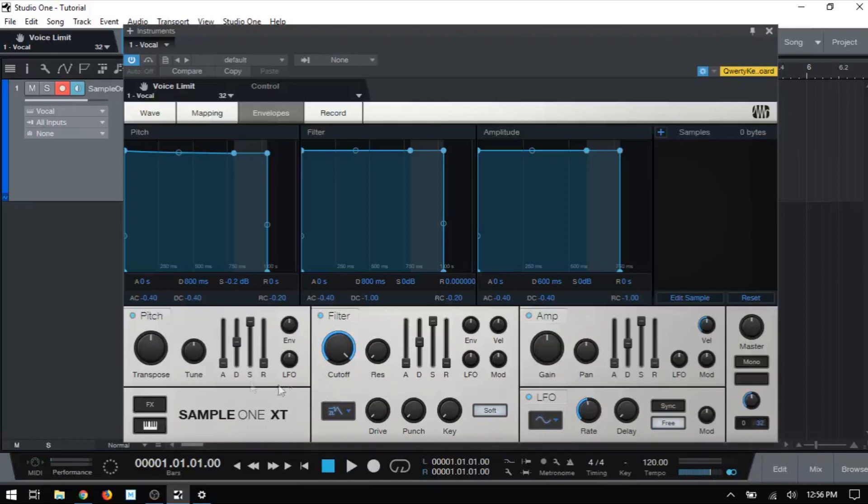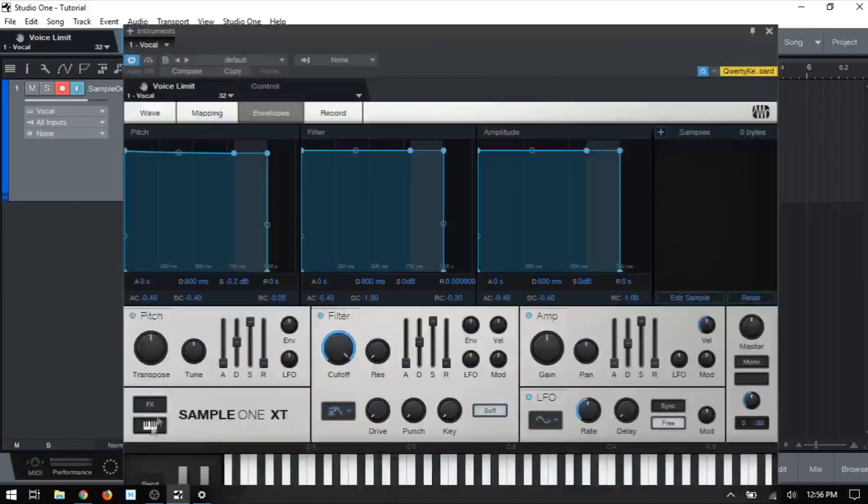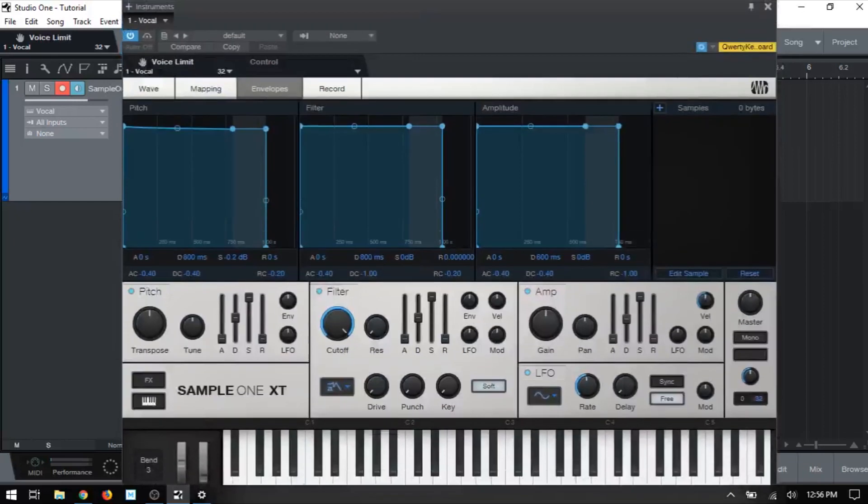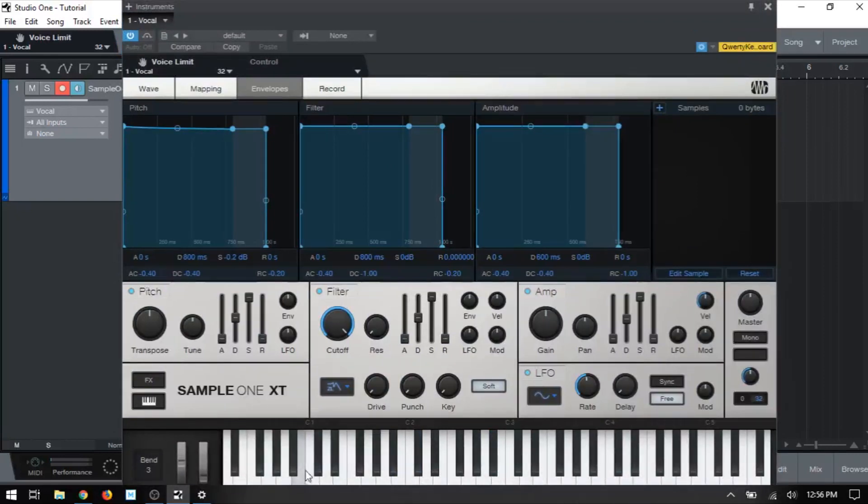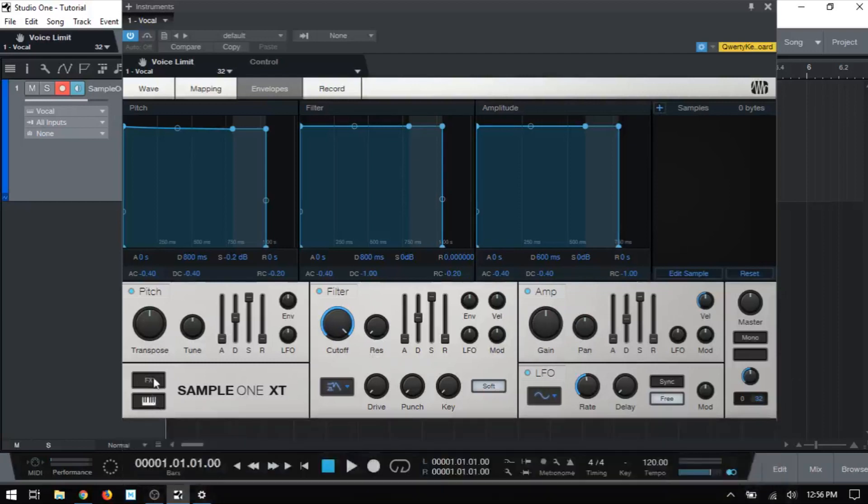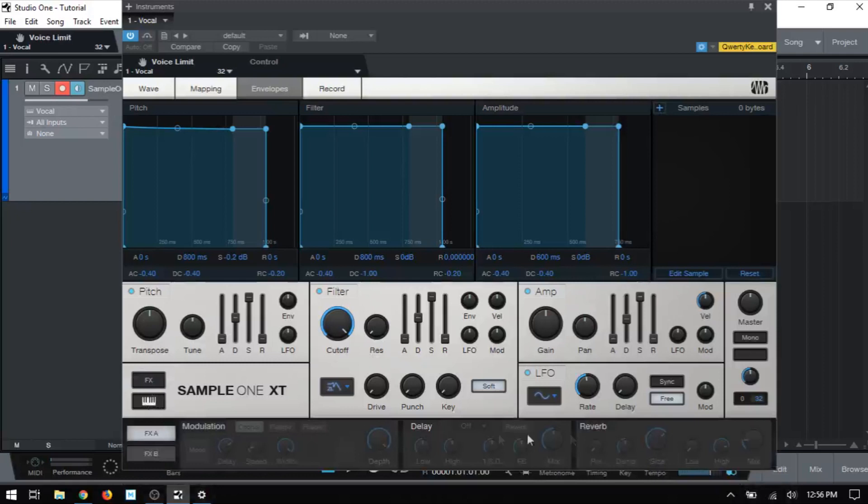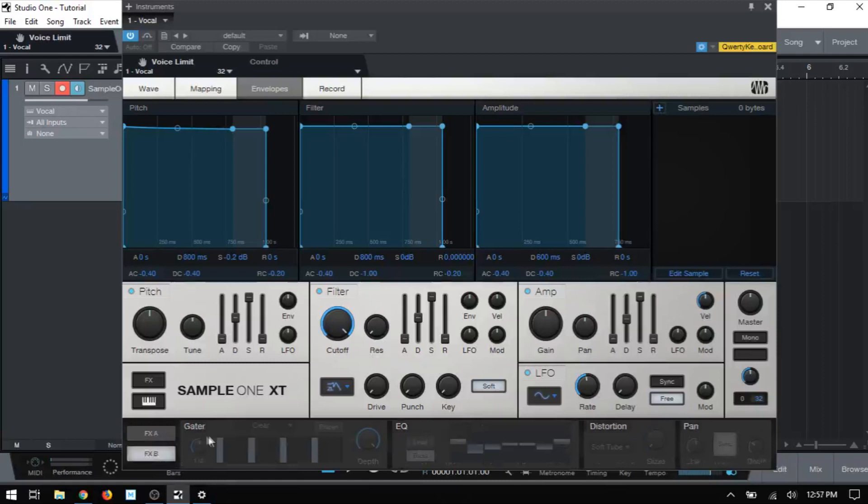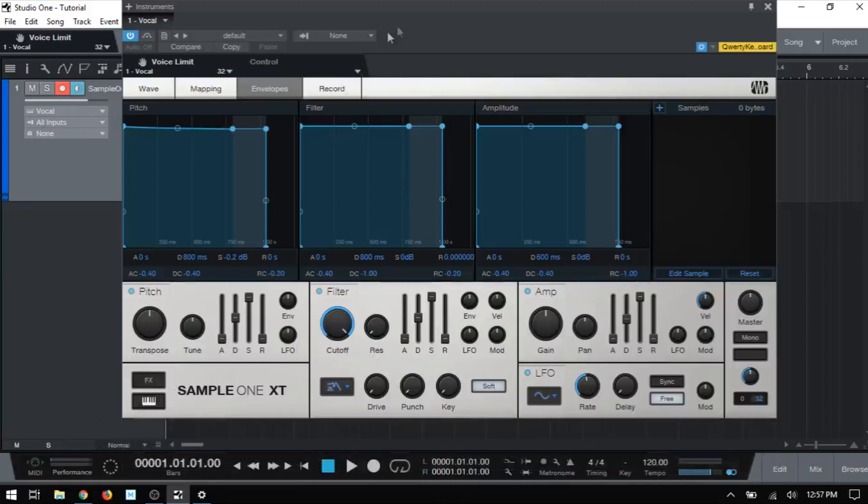And then all the way to the left here, we have an effects button and a keyboard button. Now the keyboard button will open up a virtual keyboard that is playable. We can trigger our samples with this keyboard. We also have pitch and mod wheel and a bend amount for the mod wheel. Now I'll go ahead and close that back up. Above we have an effects button to open up the effects panel. And we actually have two different banks. So effects A, we have modulation, delay, and reverb. And then in bank B, we have gate control, EQ, distortion, and panning. And I'll just go ahead and close that one up.